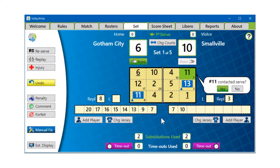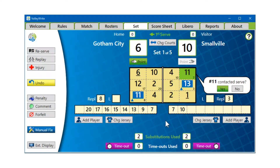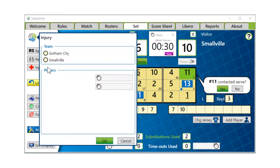I've just loaded this match and I can see that number five is in the middle front position and she is injured. The referees have blown the whistle and stopped play. We're going to go ahead and use the injury button to help repopulate the court.